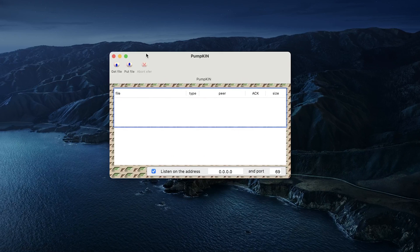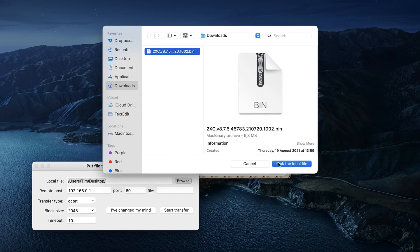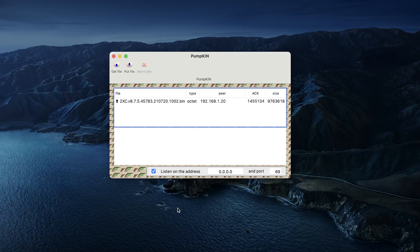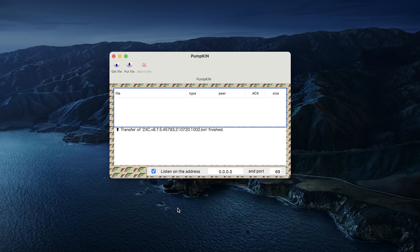Our next step is to launch our TFTP software. To upload the file, we need to select 'Put File' and browse for the firmware we downloaded earlier. Now input the IP address of your device in the remote host field and leave the port as default. Assuming everything is fine with the hardware, the firmware should upload in a few seconds. Your device will reboot and after a couple of minutes will be accessible.